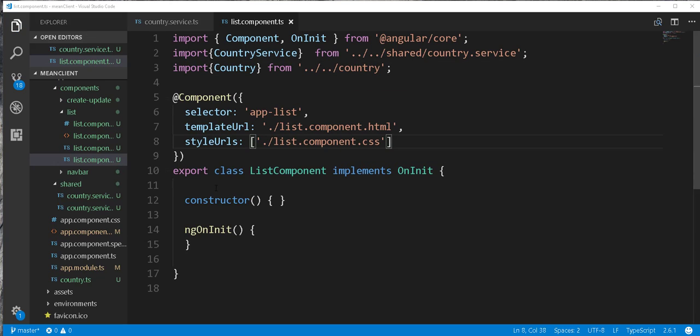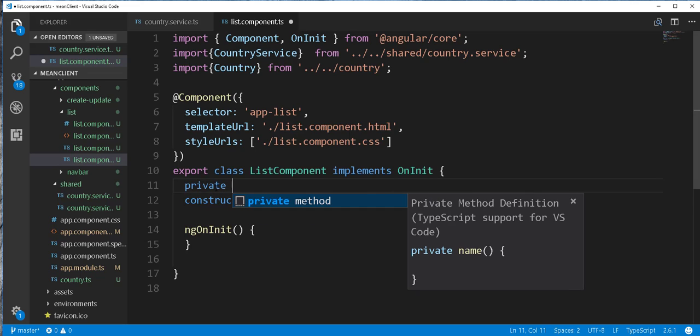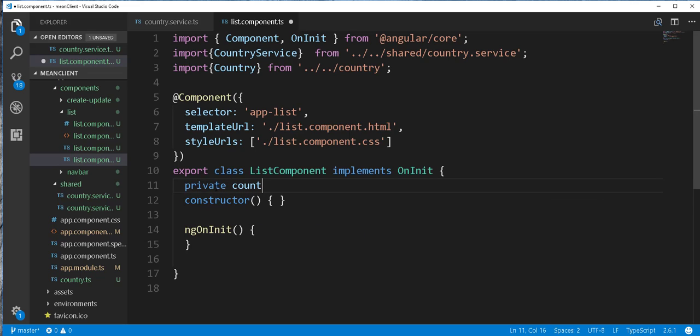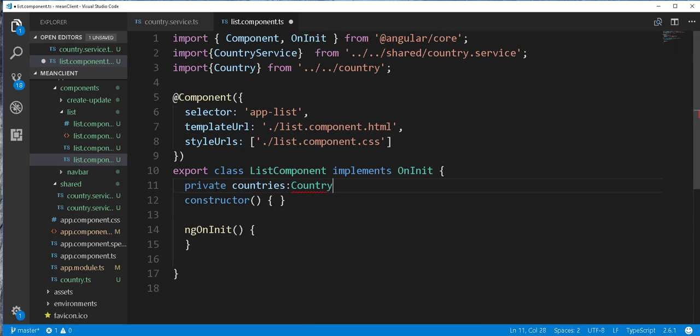So all the countries written from the backend will be stored in an array of countries. I'll just go ahead and create that array here. So private, I'll call it countries, countries of type array of country.